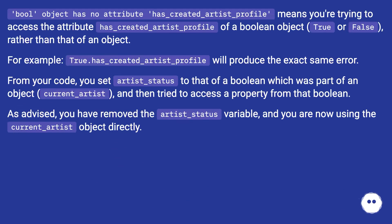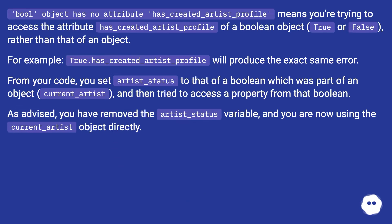Bool object has no attribute has_created_artist_profile means you're trying to access the attribute has_created_artist_profile of a boolean object (True or False) rather than that of an object.